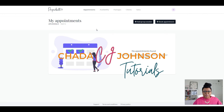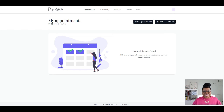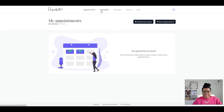So once you've logged into your Paperbell account, you're going to see your dashboard, which defaults to giving you a list of your appointments. Right now we've got nothing going on, but we can go ahead and start adding some clients. In case you missed my previous videos, I did show you how to create packages as well as how to set up your availability and connect your Google calendar so that everything synchronizes seamlessly.